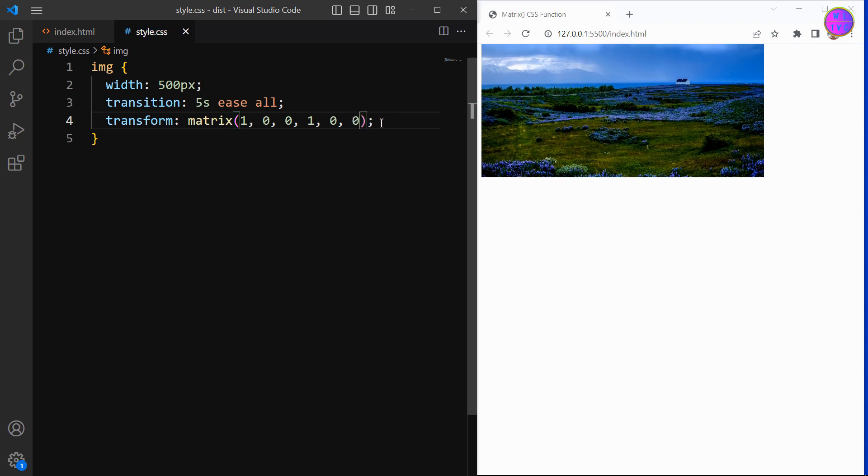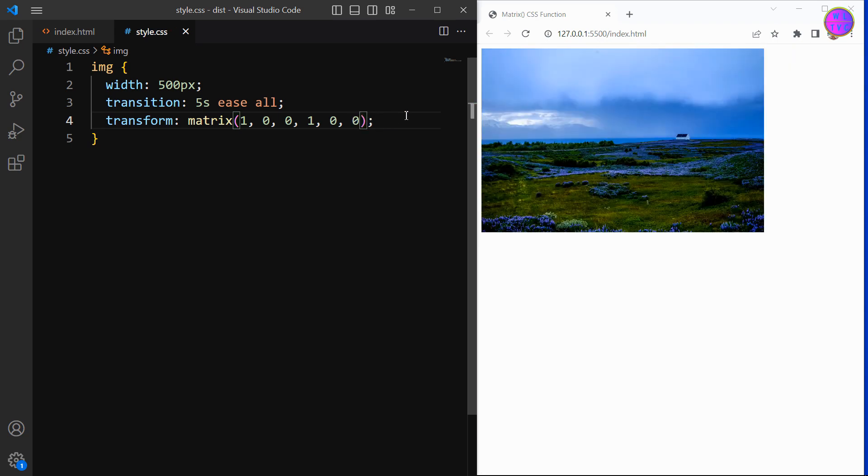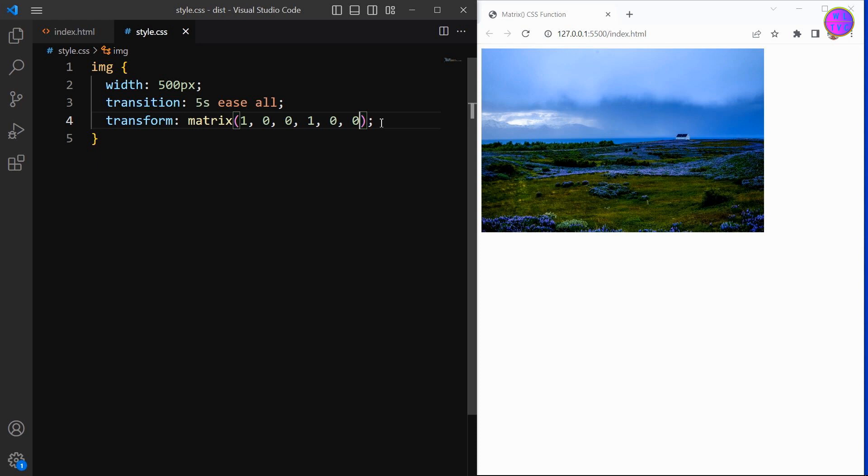That wraps up today's video on the matrix function in CSS. In our next video, we will be taking a look at how to calculate rotations using the matrix function and matrix 3D function. Don't forget to subscribe to our channel for more exciting CSS tutorials, and I'll see you in the next one.